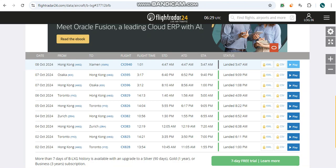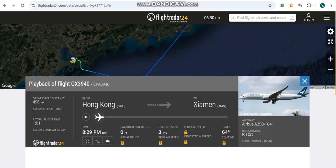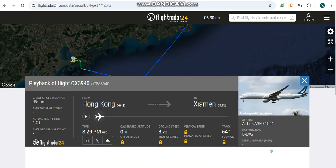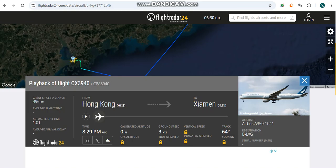This aircraft is registered as Bravo Uniform Lima X-ray Golf and she took flight number CX9340 with a great circle distance of 496 kilometers, an actual flight time of one hour and one minute, and a ground speed of 3 kilometers with a temperature of 64 degrees.